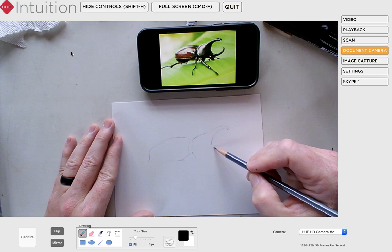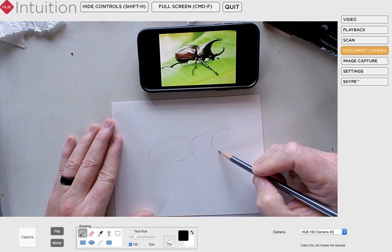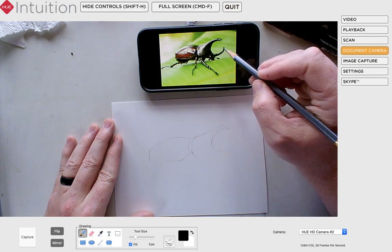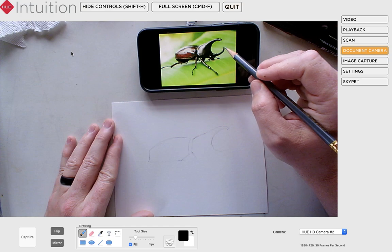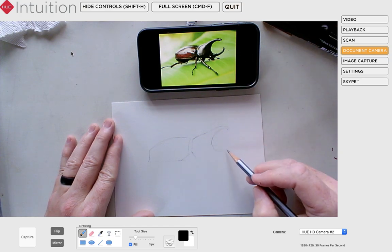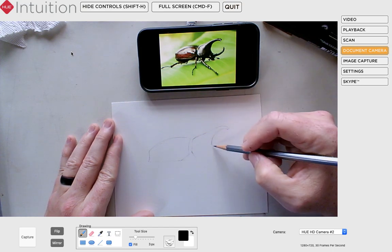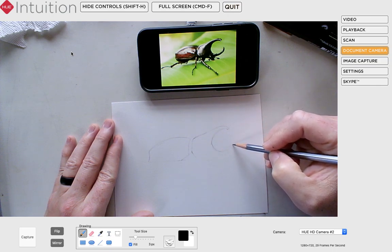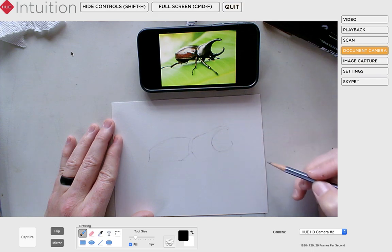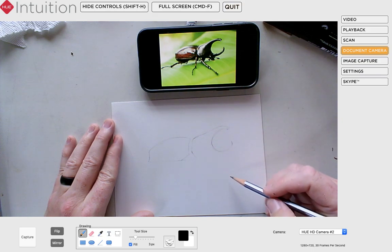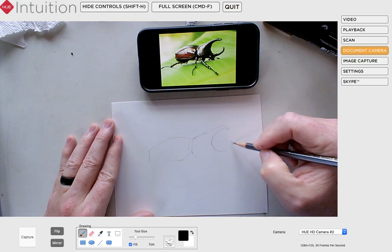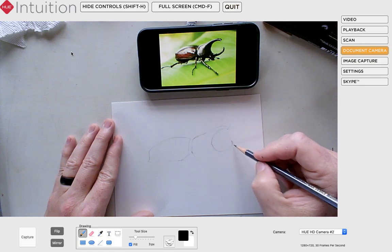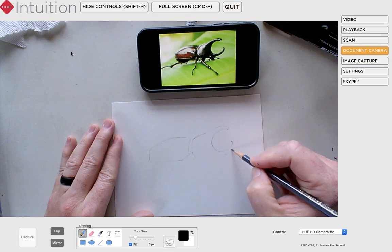I'm going to continue that C-shape. I'm noticing there look like two little horns there, and they come just a little bit beyond that top horn, so I want to keep that in mind. They kind of just hook back at the end. I know that when I draw the other side it's going to come out just a little bit further, so I'm going to go ahead and hook that around and extend it.